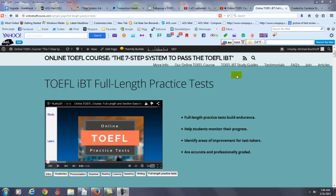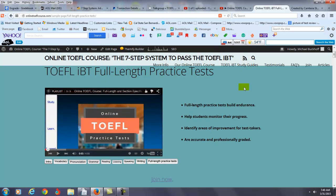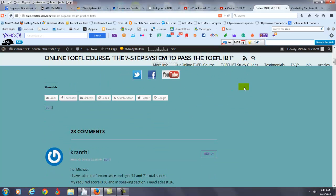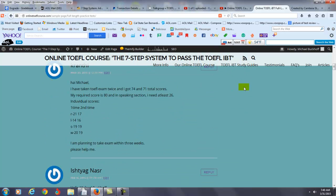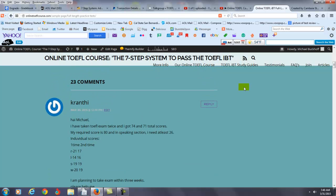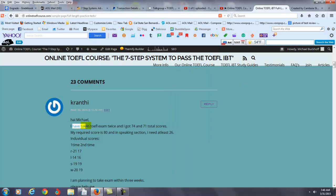Hi there, these comments are for Kranthe. I'm Michael, the founder and materials writer for all the lessons at the 7-Step System to Pass the TOEFL iBT. You say I took the TOEFL exam twice and got 74 and 71. I would probably use the simple past tense there rather than present perfect, especially since you also have the simple past here.